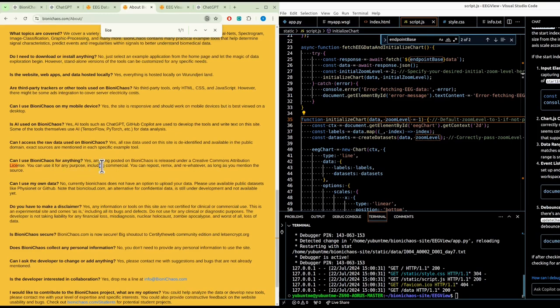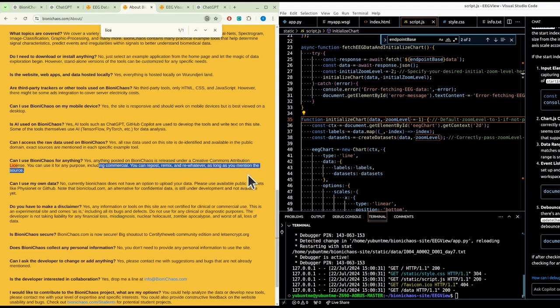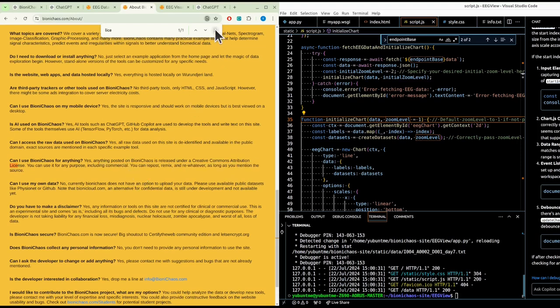You can repost, remix, whatever, as long as you mention the source. I don't actually particularly care if you mention the source or not. It's just the right thing to do, but if you don't, that's fine. I definitely won't be taking you to court or anything like that. Just do what you like.